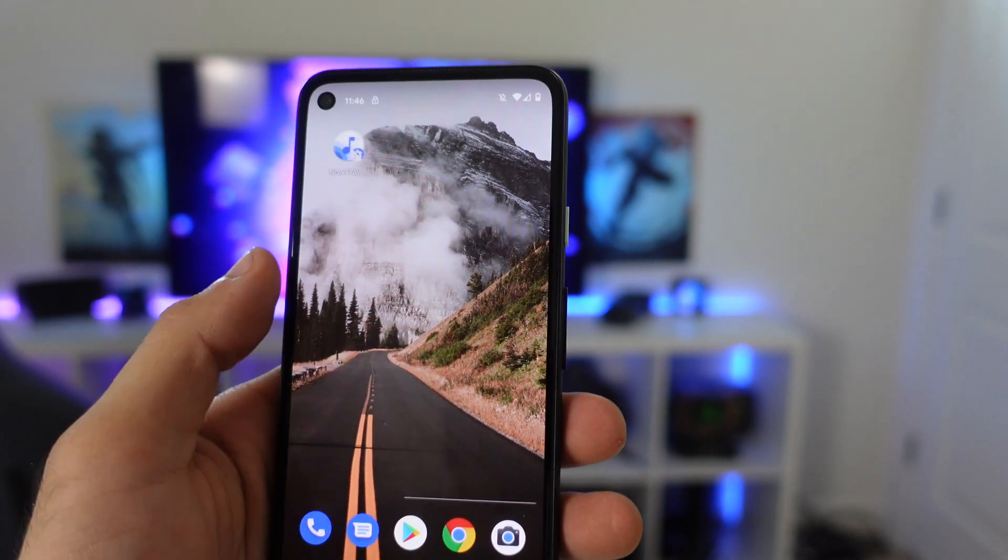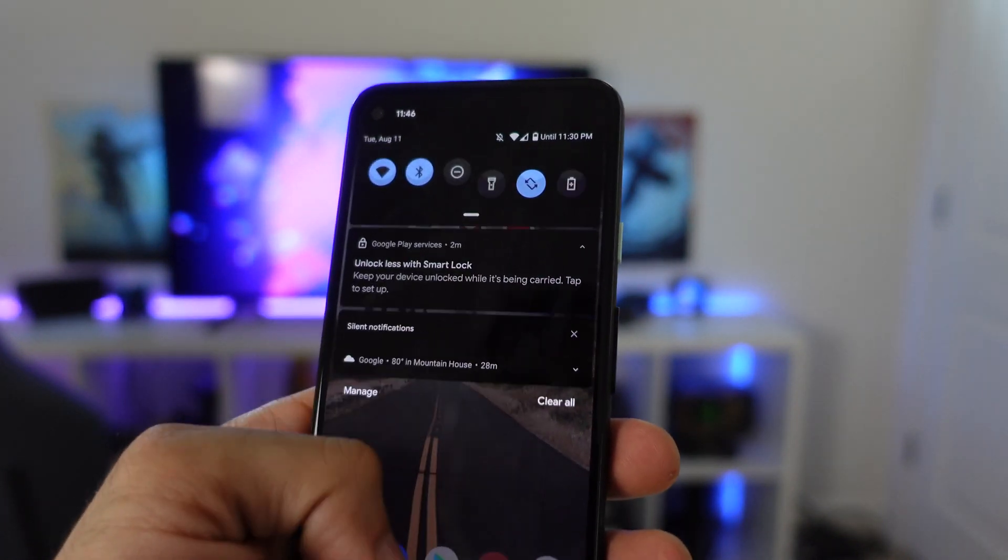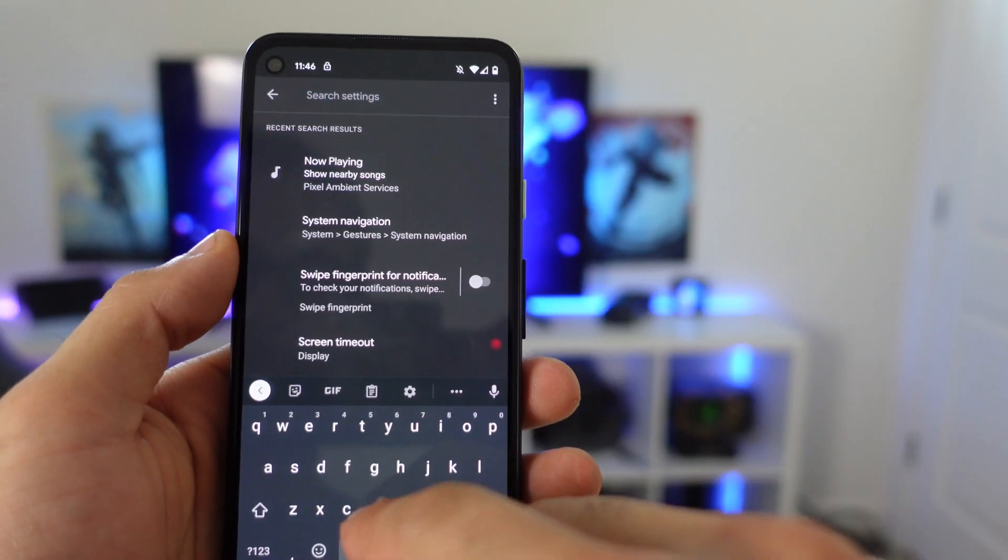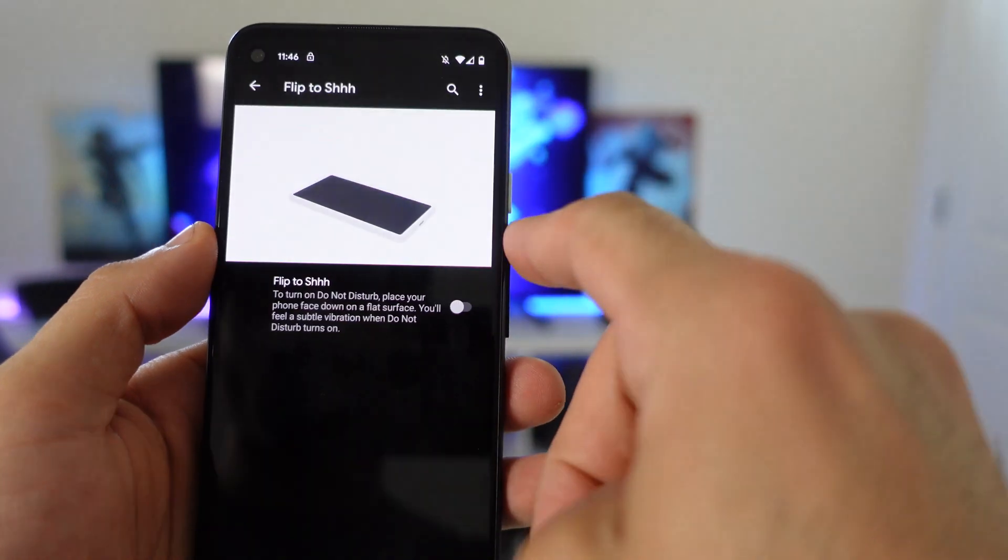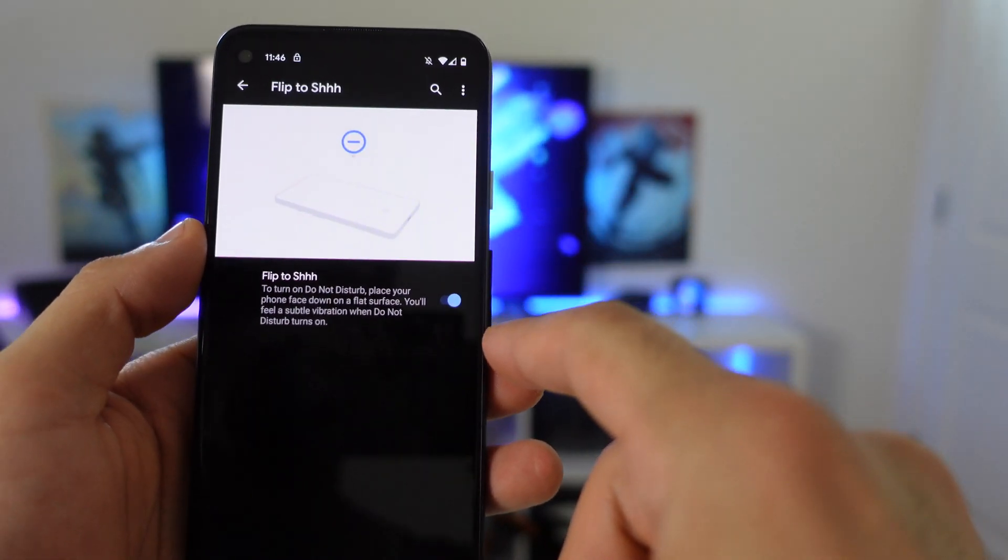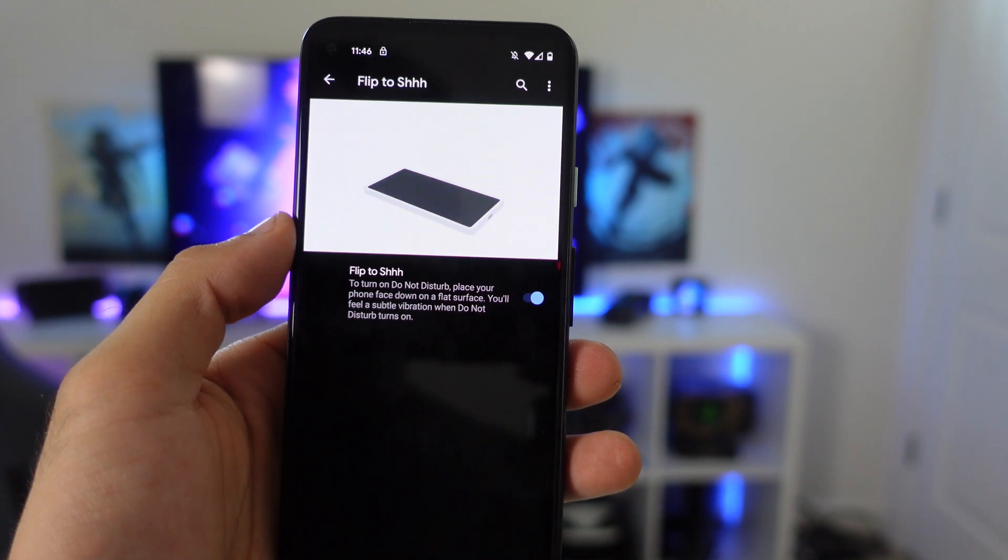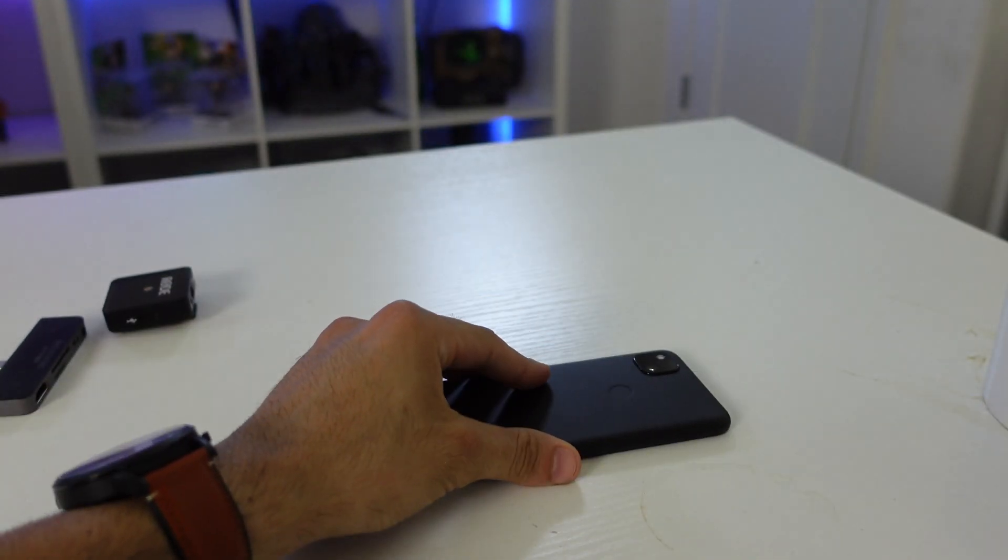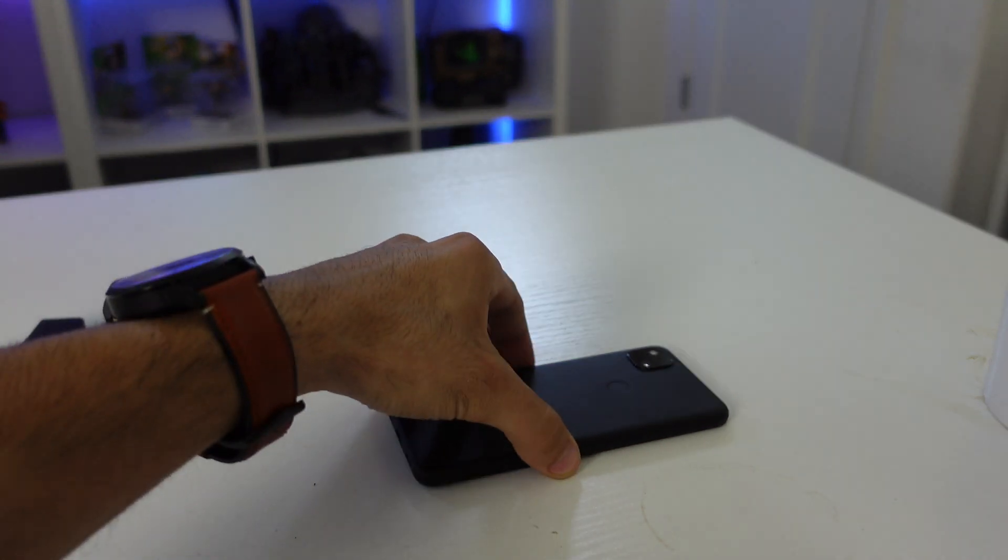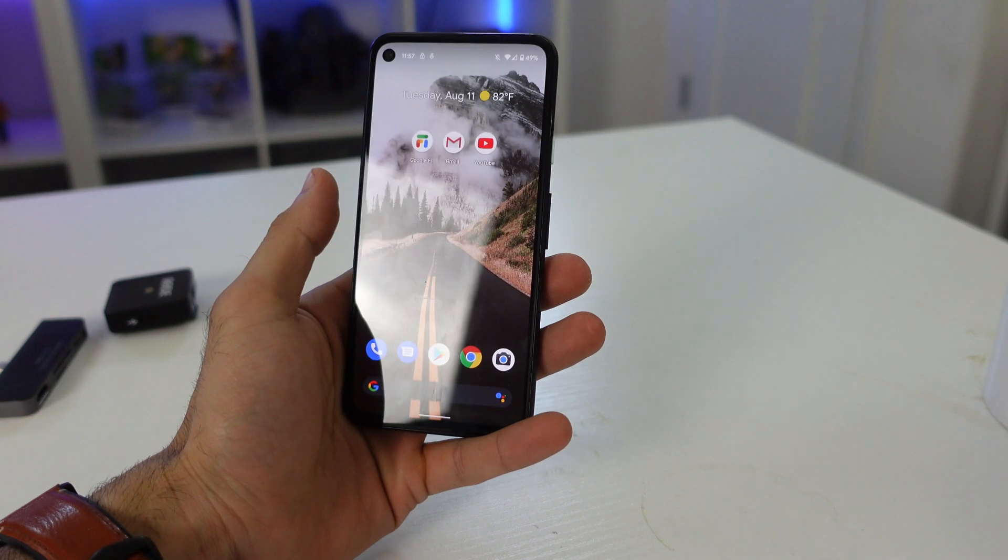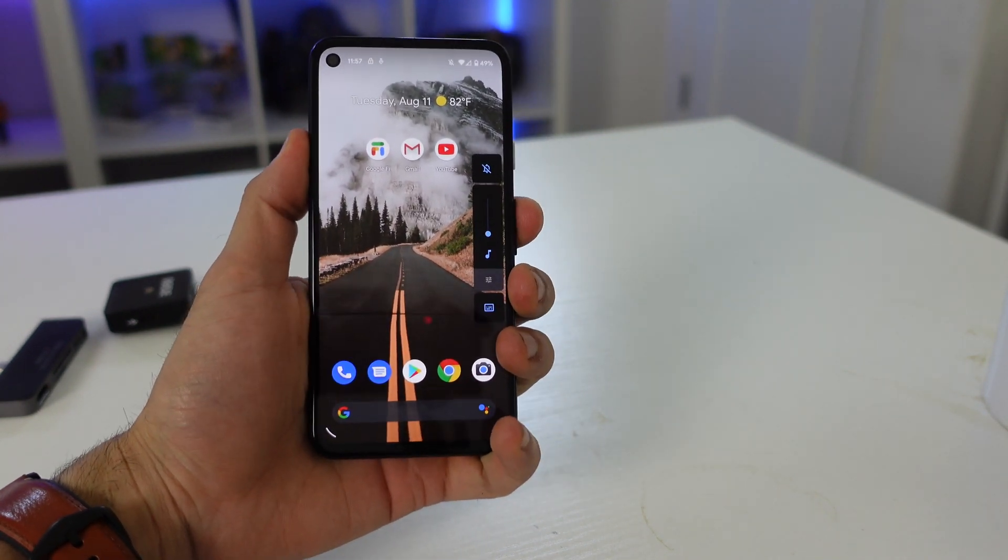Then flip to shush is another feature that I should also cover. If you go into your settings, just type in flip, you should see it right here, flip to shush. If you enable this, let's say for example you're in a meeting, you're in a conference call or you just don't want to be disturbed, by simply placing the screen down, the phone will quickly vibrate to let you know that do not disturb mode has been enabled. Now whatever activity you're doing, your phone is going to be silent and it won't disturb you unless you flip over the screen.